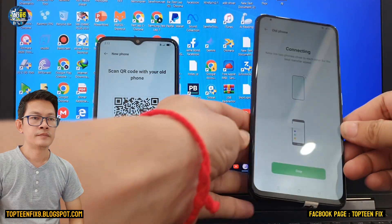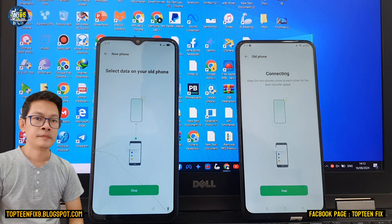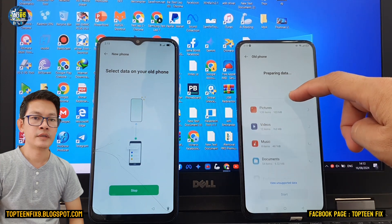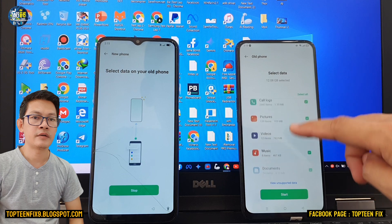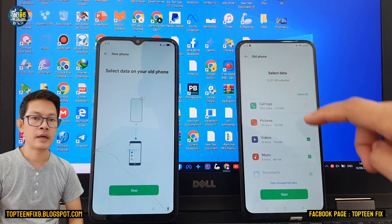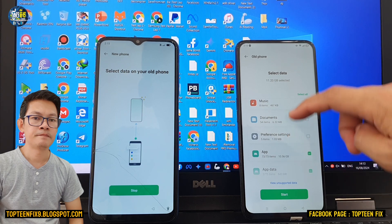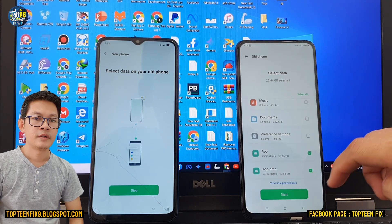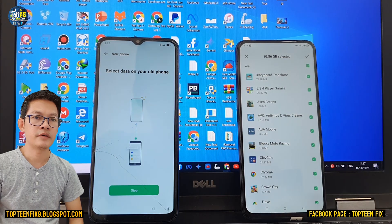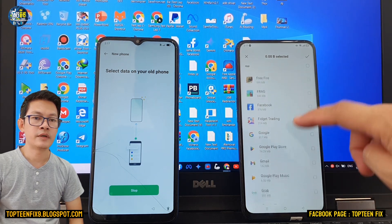Right here, we need to scroll down and select only 'App'. Uncheck all the things and just choose only one app. Uncheck all and keep only app — after that, select on the app and uncheck everything, keeping only one application that you want to transfer.